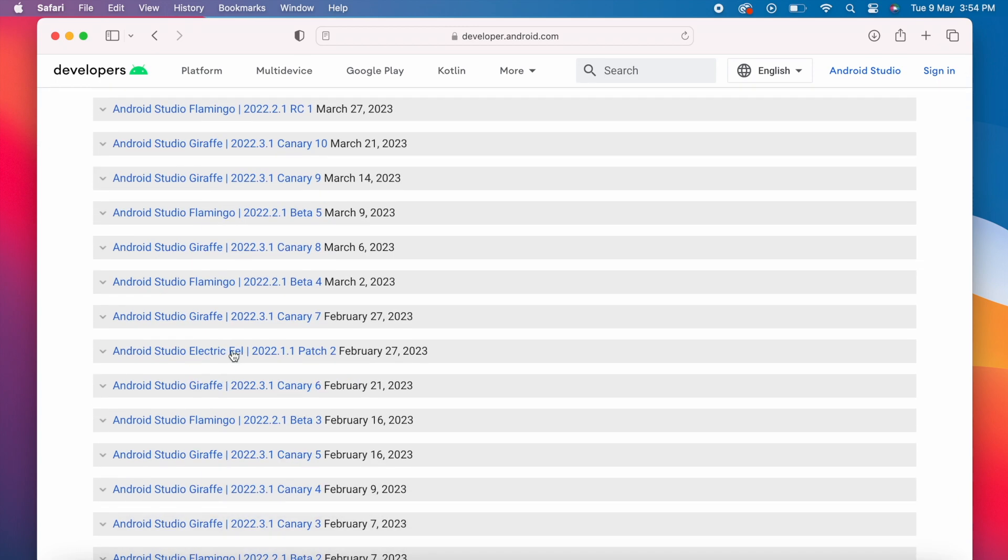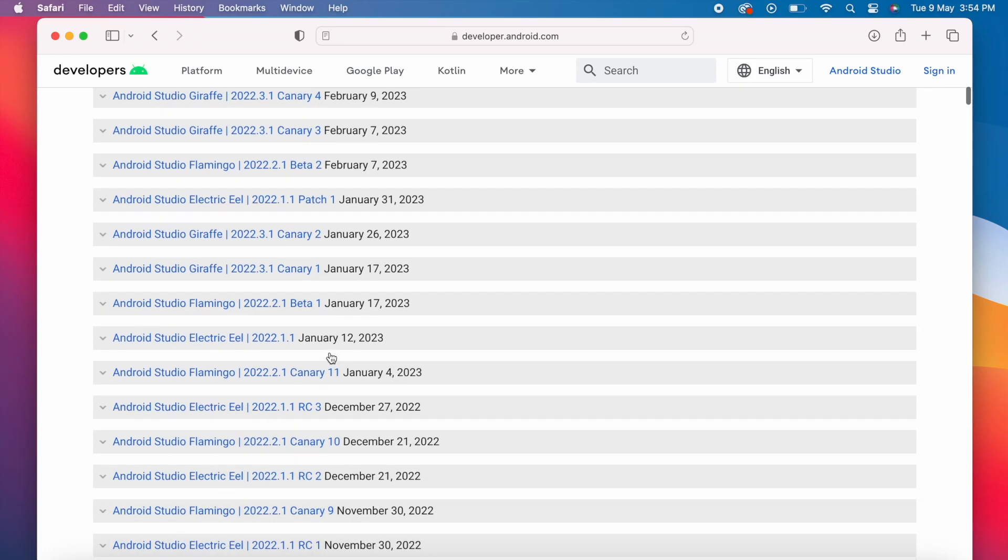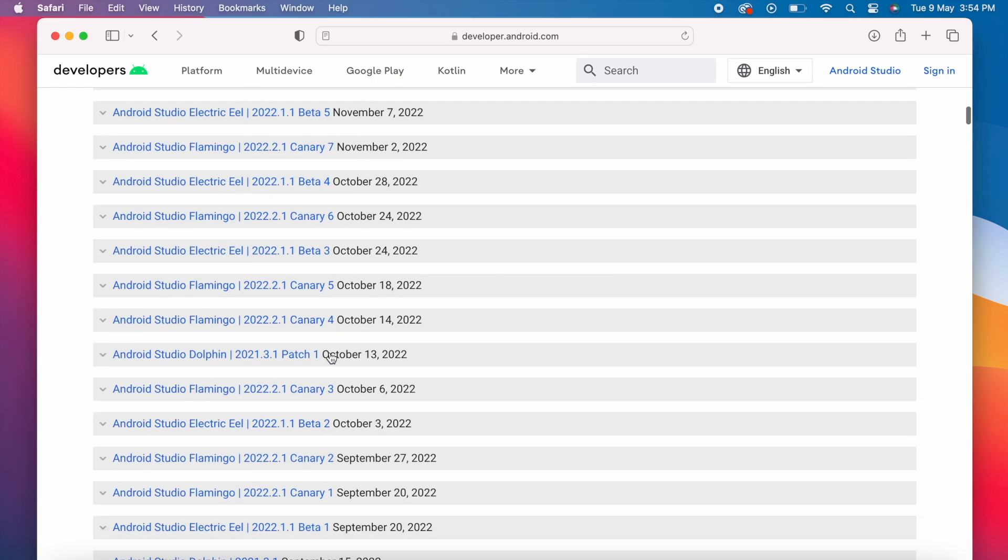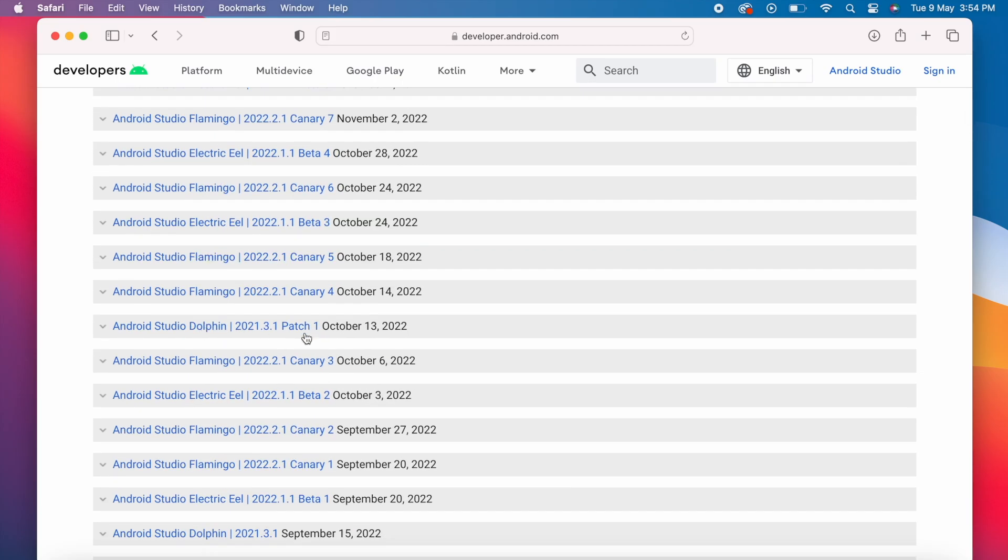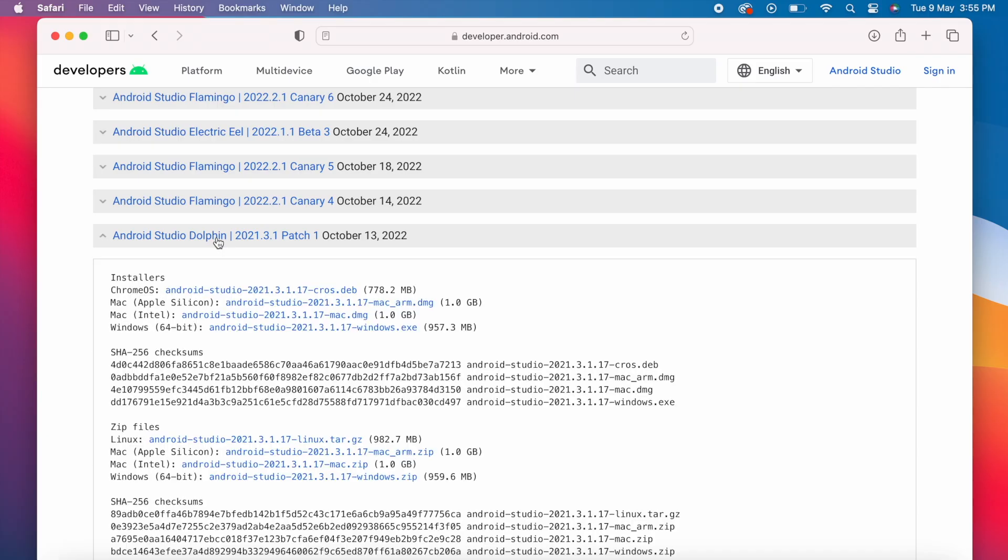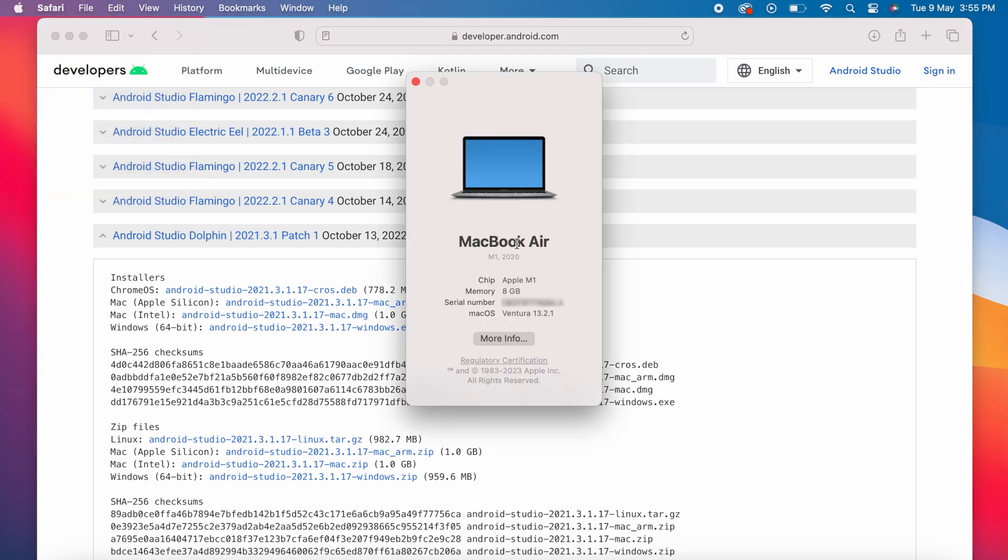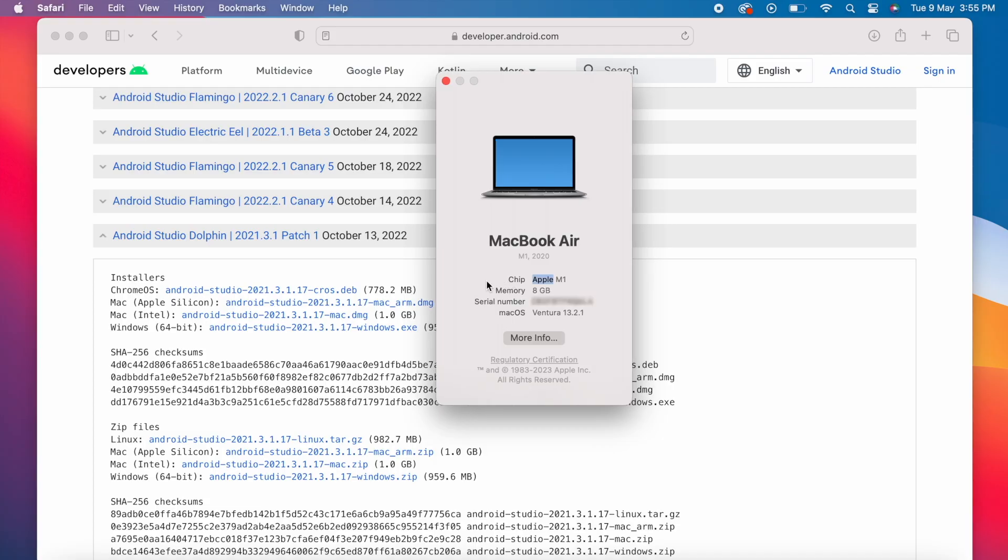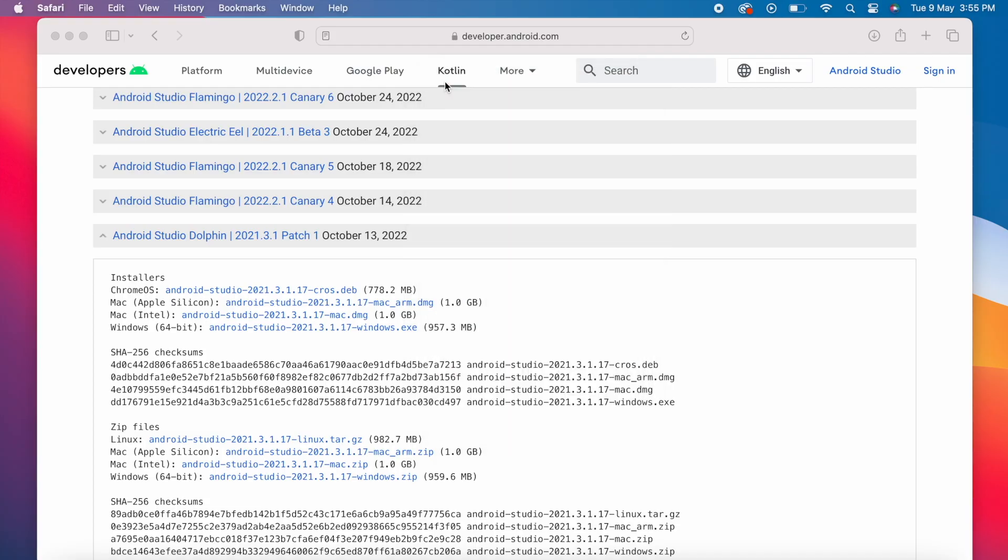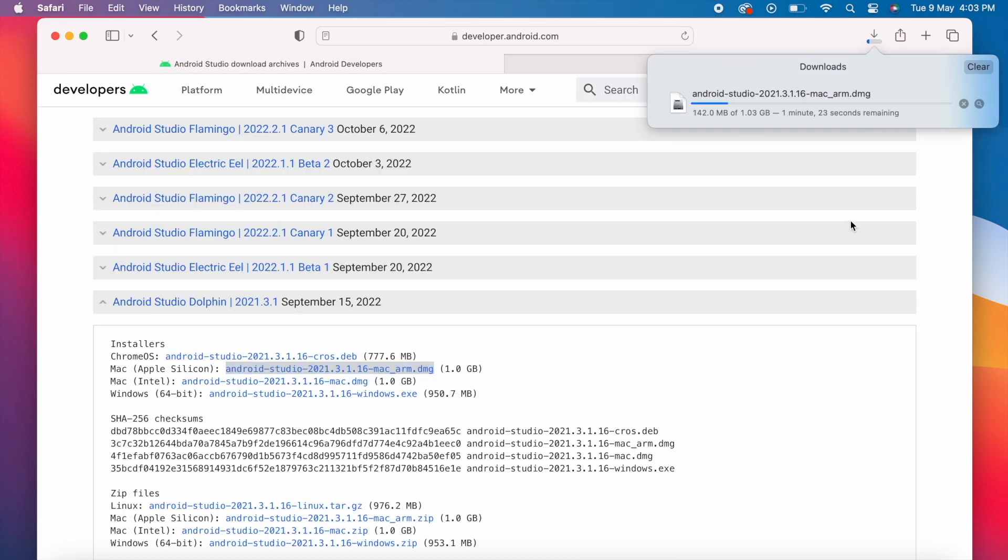Flamingo's previous version is Electric Eel, we can download this or still older version. Go down, see Dolphin version is available. Let's download this. Don't download beta and canary versions, download stable or patch versions. See here the installer is available for all the computer OS versions. I am using Mac, so I have to download any of these two. But to confirm which one to download, go to Apple icon and click on About This Mac. Here the chip name is Apple M1, so I have to download Mac for Apple Silicon version. Click on this. If nothing is happening, then right click and open in new tab. Download started.